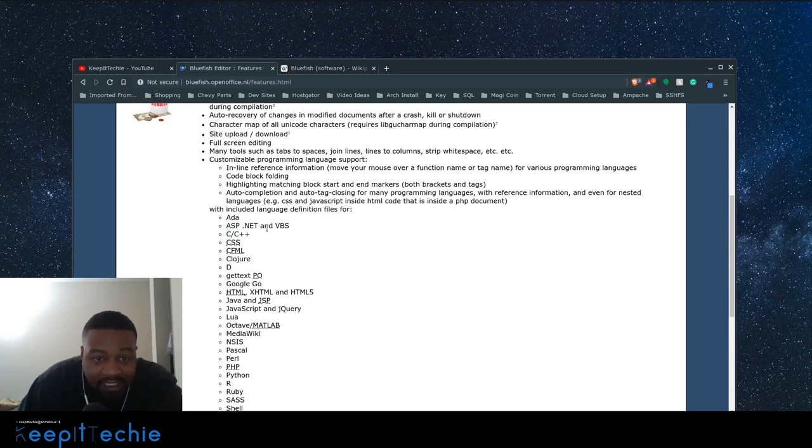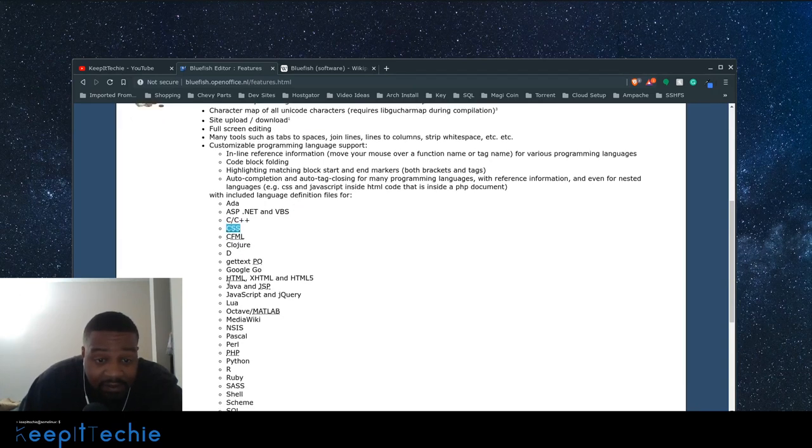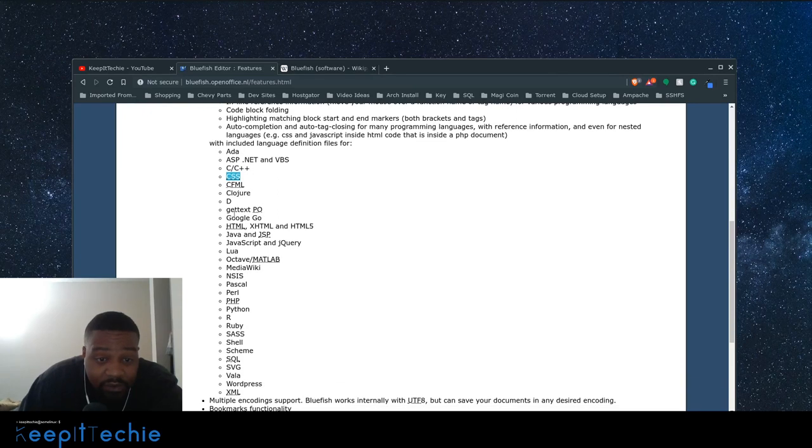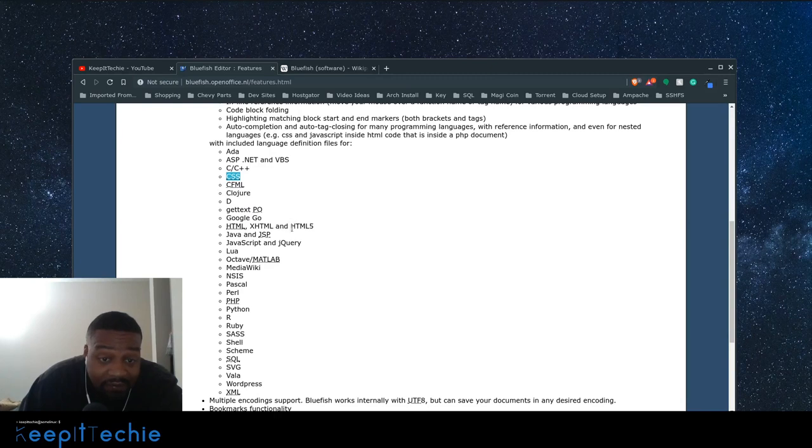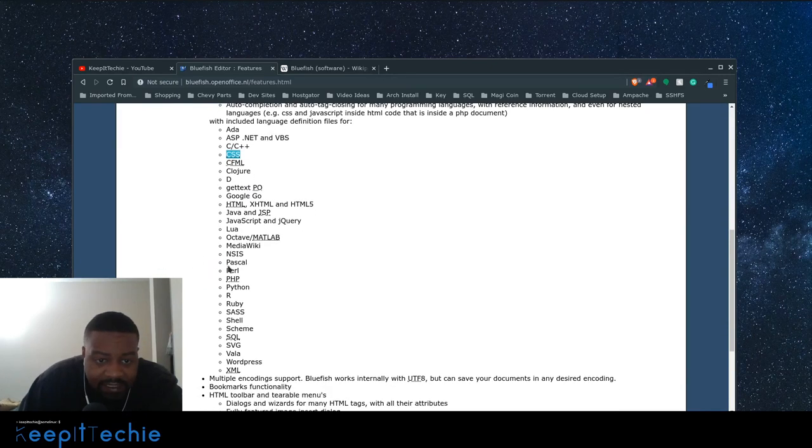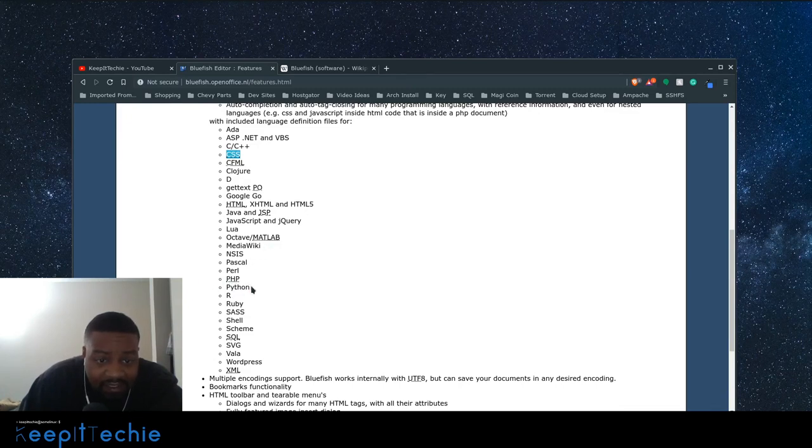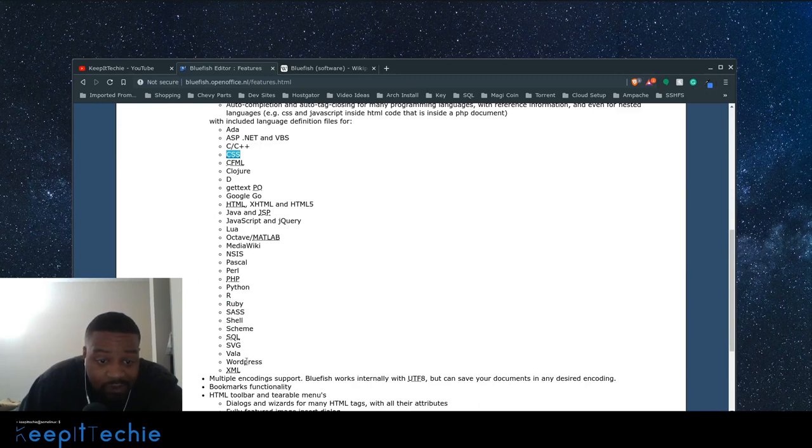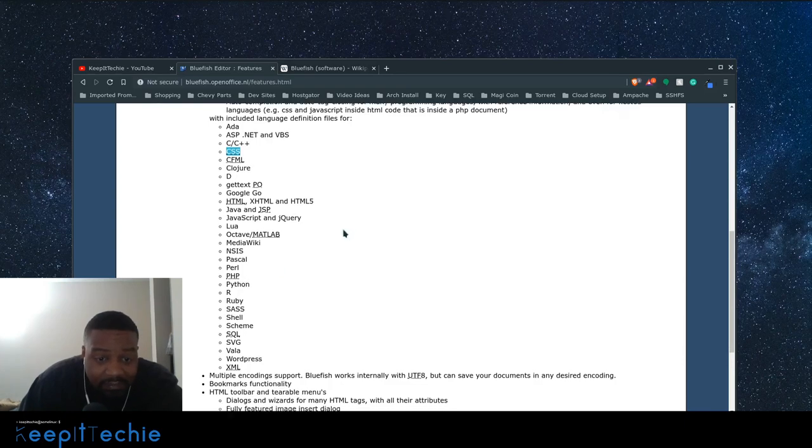For instance, like ASP.NET VBS. That's Microsoft right there. C, C++, CSS, and Google Go, HTML, XHTML, HTML5, JavaScript. Let's see, I've used media wiki before PHP, Python, Ruby or SQL, WordPress. So, I mean, all these different programming languages are supported by the actual application.